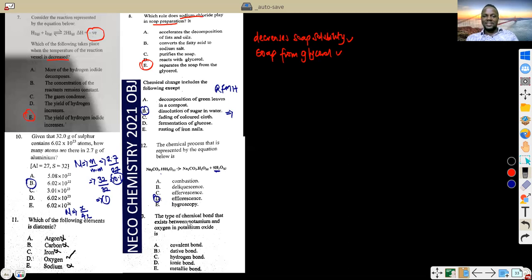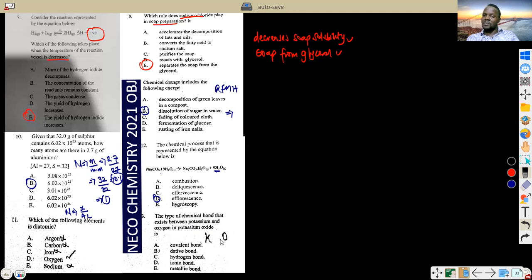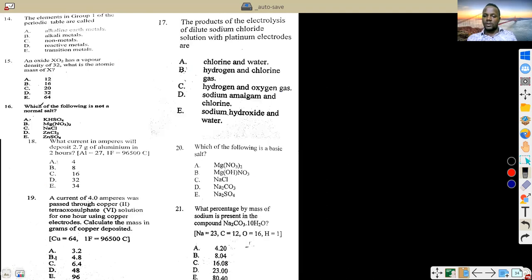The type of chemical bond that exists between potassium and oxygen: potassium is a metal, oxygen is a non-metal. From early classes, metals and non-metals bonded together form an ionic bond. So the answer is ionic — choice D.